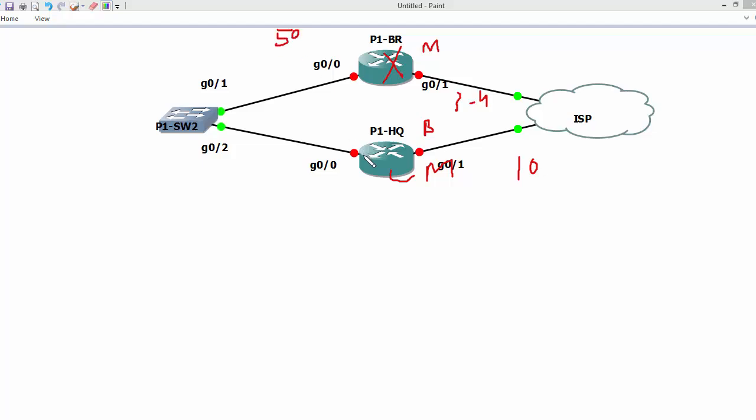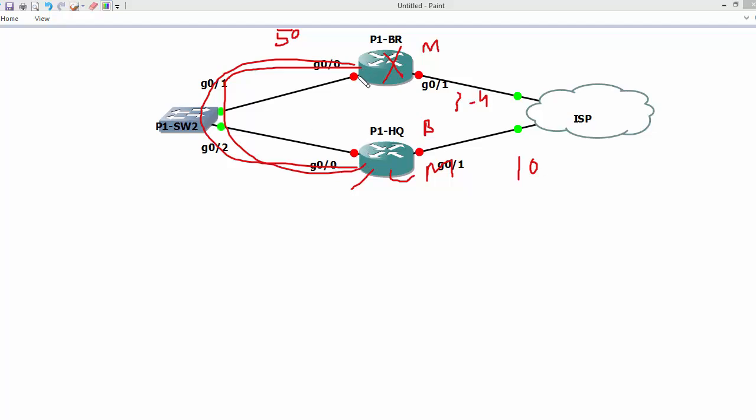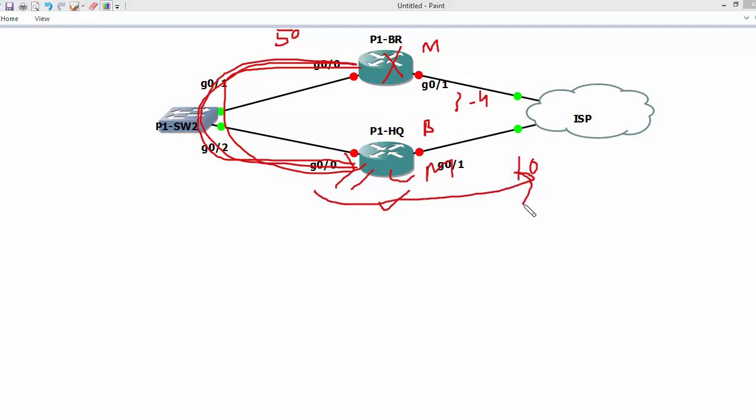We can configure the same thing on the other device, sending hello messages within 50 milliseconds. If we are not getting three hello messages from the neighbor, we are going to consider the other gateway is possibly down and actively forward traffic to the internet.